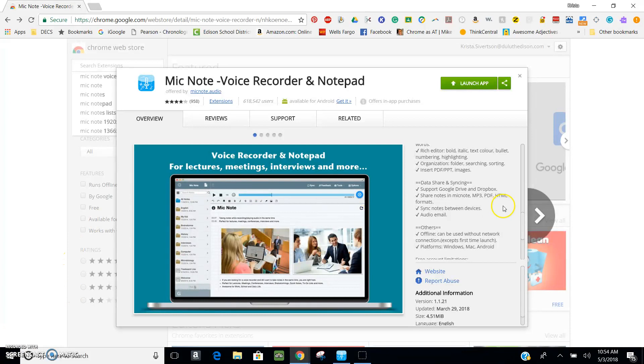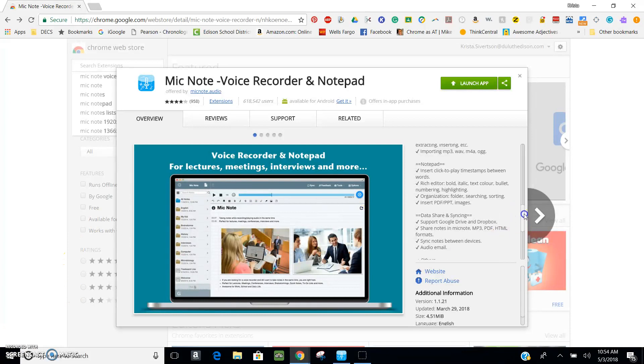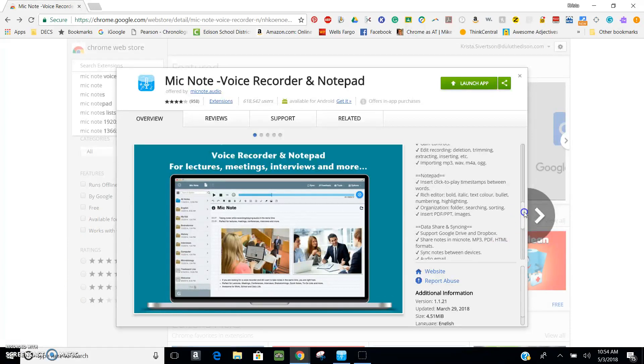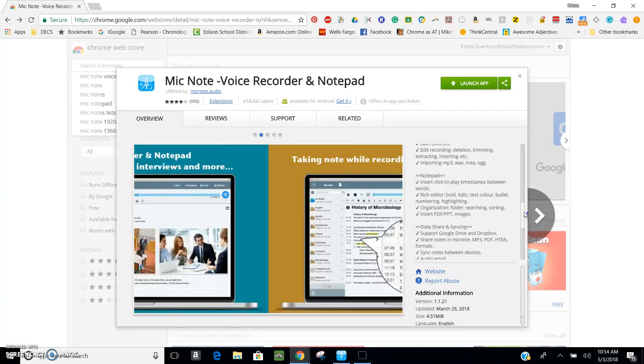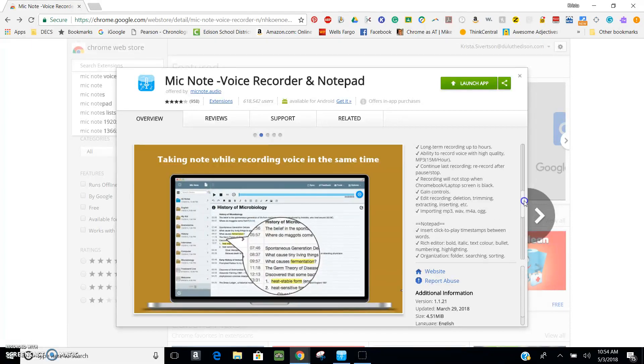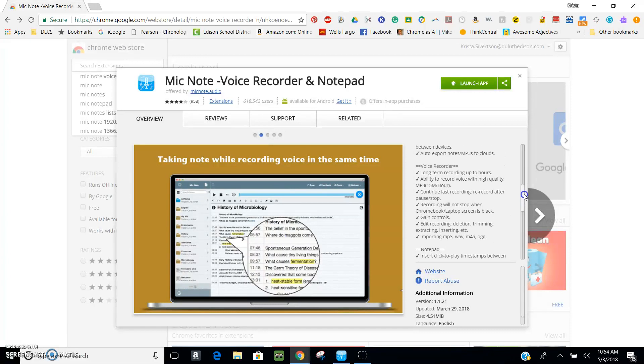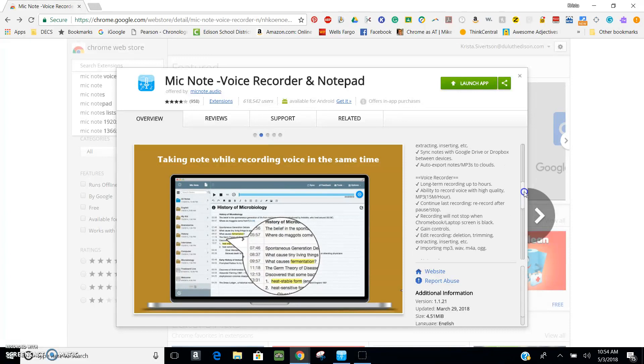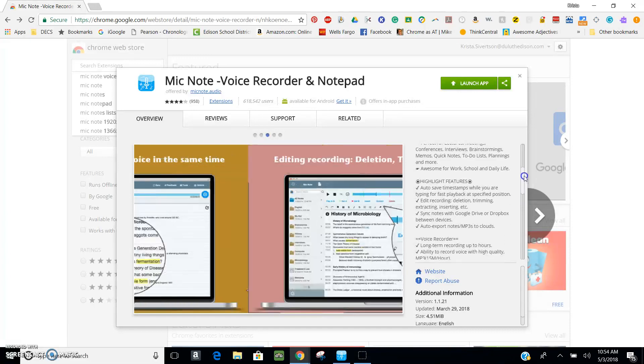A couple other features are that you're able to insert images and PDFs, you can edit your text, you can go back and edit the audio. There's quite a few different features available.